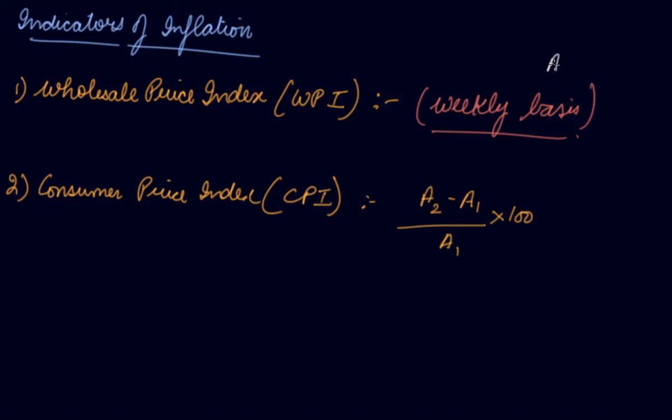In the same way you can find out the WPI of the second week minus the WPI of the first week divided by the WPI of the first week into 100, which gives you the rate of inflation.